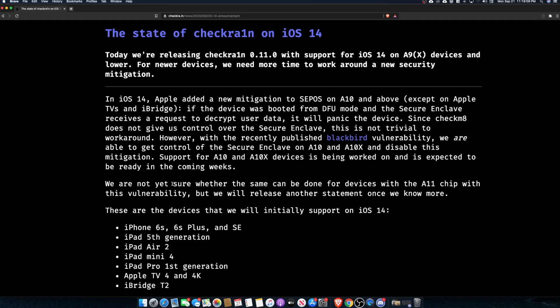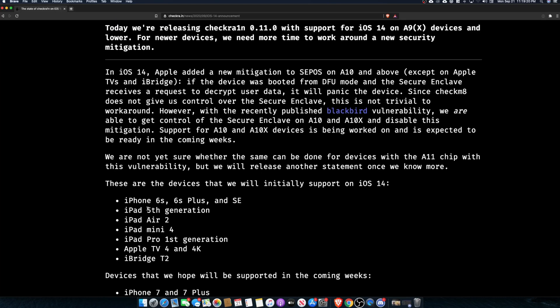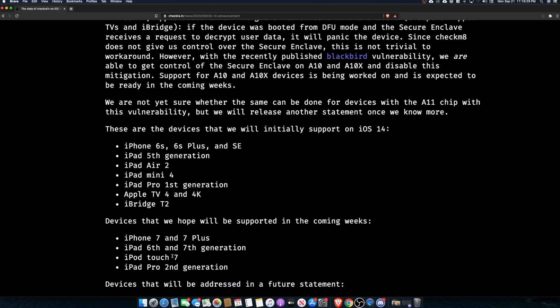This is just going to be a tutorial on how to jailbreak your phone. Not all devices are supported. I will say all the devices that are now supported: the iPhone 6s, the Plus, the original SE, the iPad fifth generation, iPad Air 2, iPad Mini 4, iPad Pro first gen, Apple TV 4 and 4K, and iPod Touch 2.